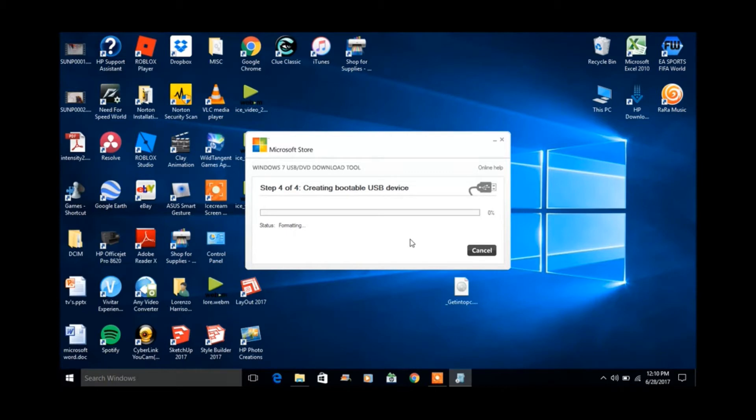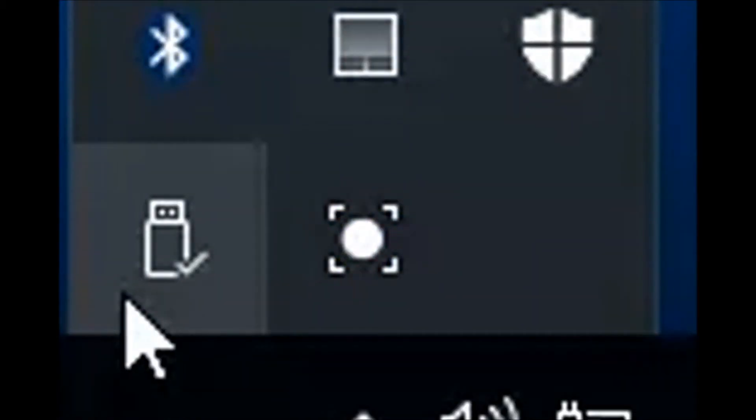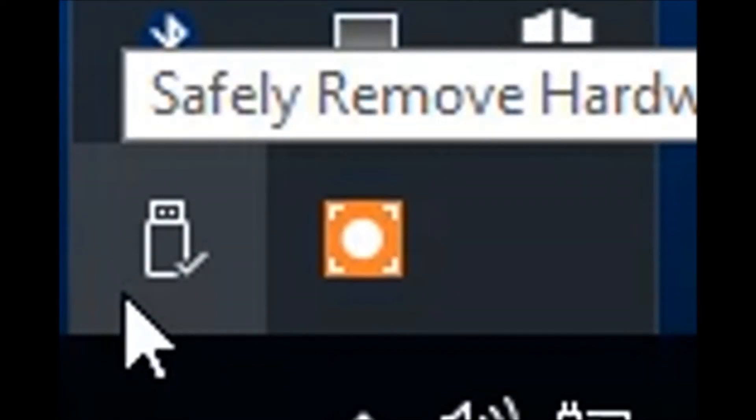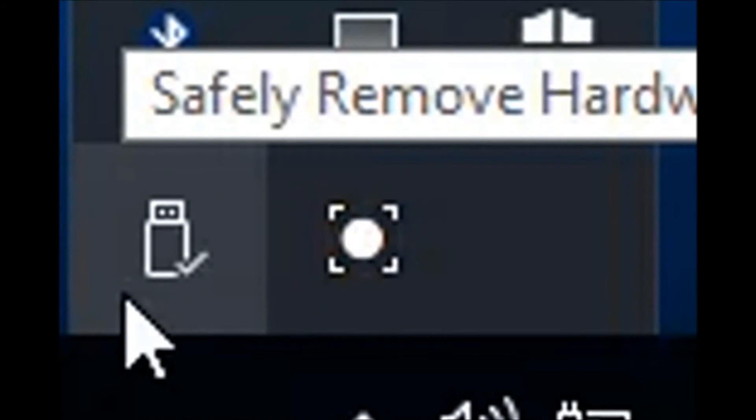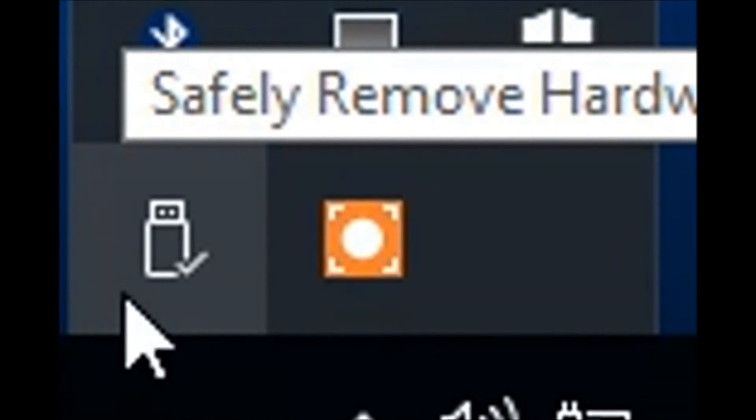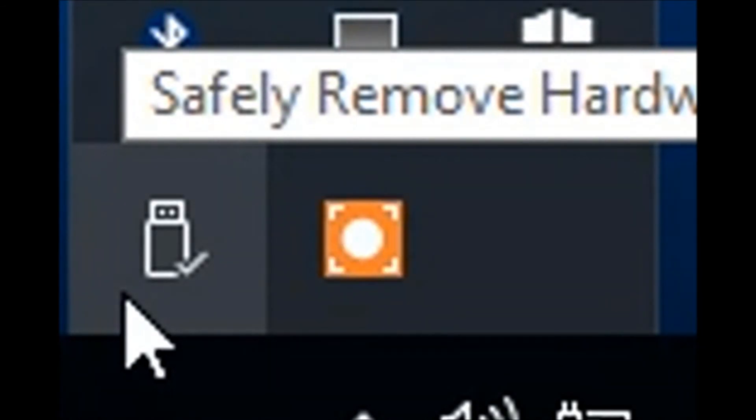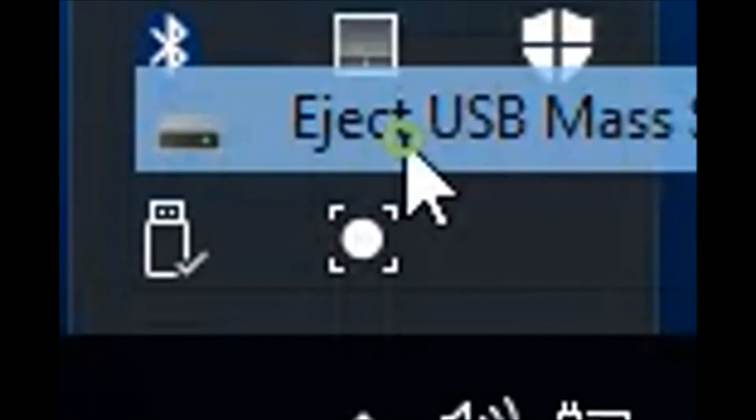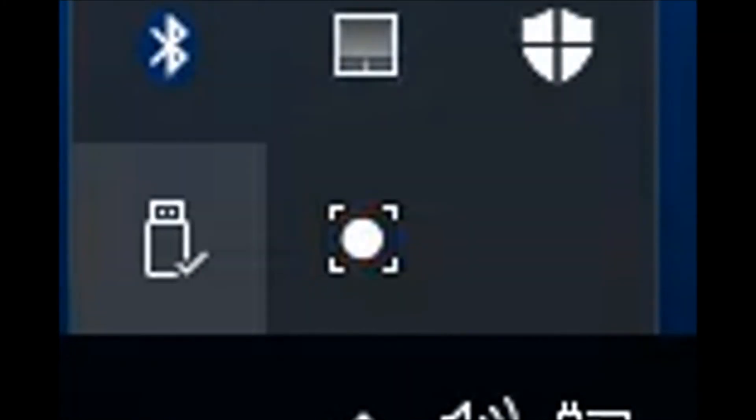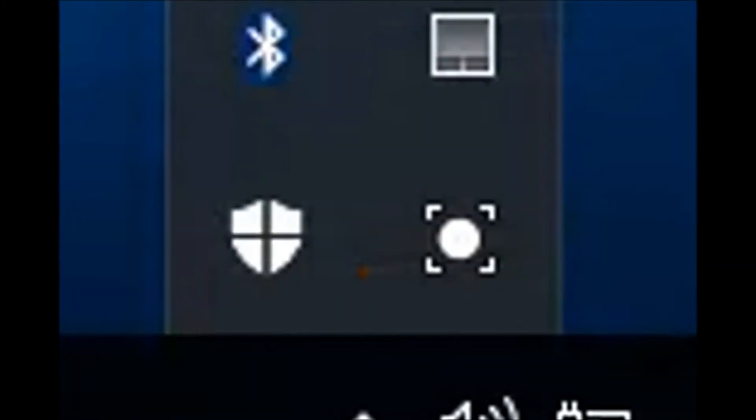you do not want it to get corrupted, so please safely remove your USB device. After it goes away, you can safely unplug your flash drive.